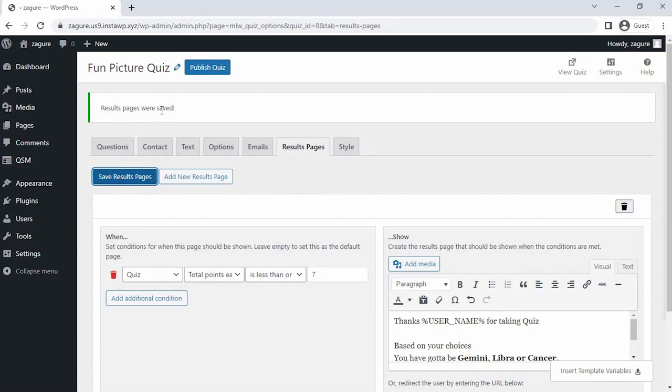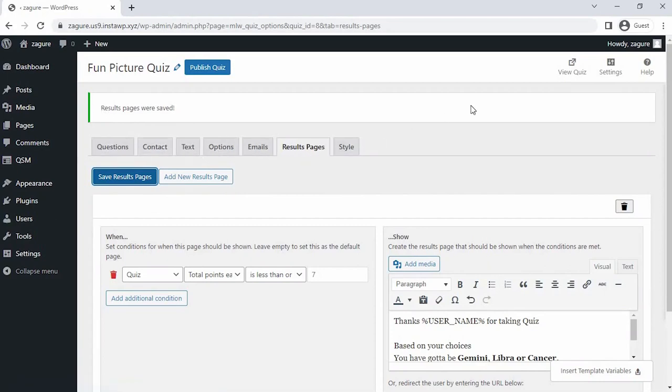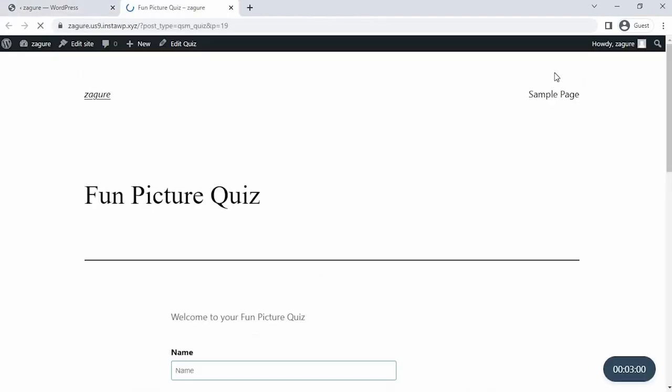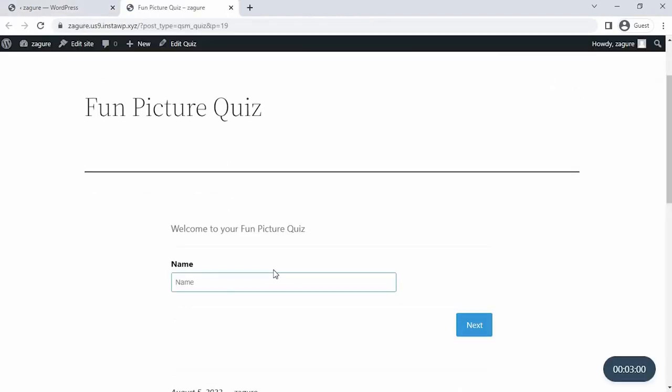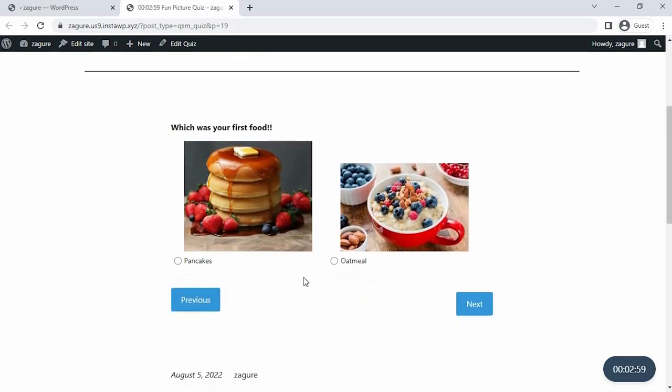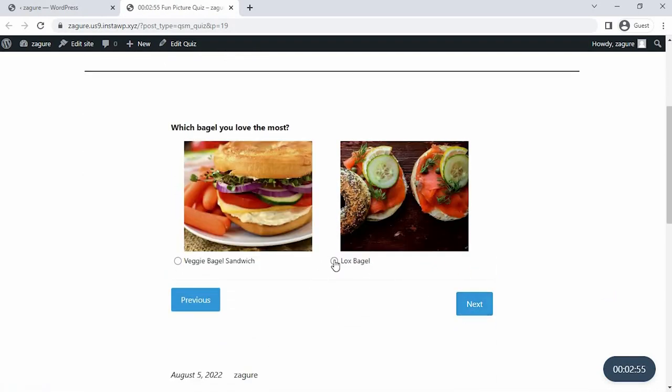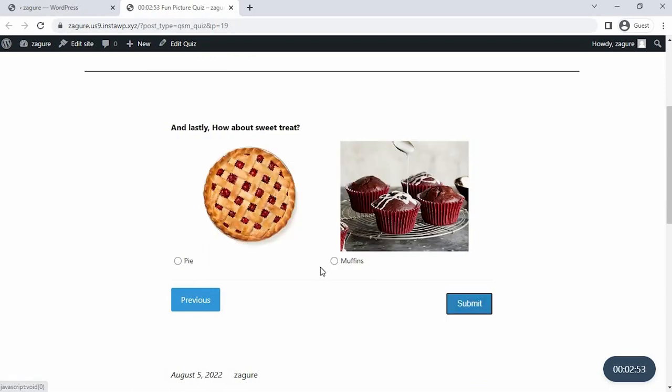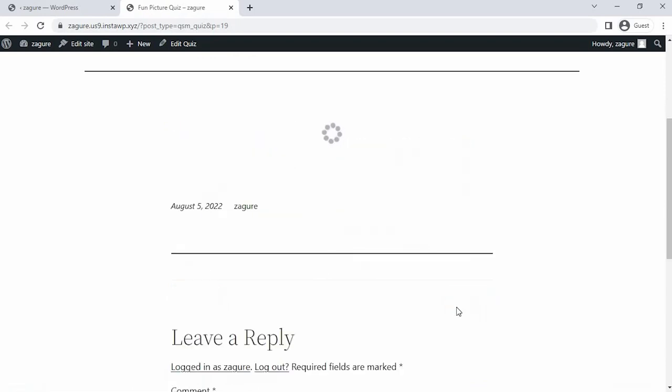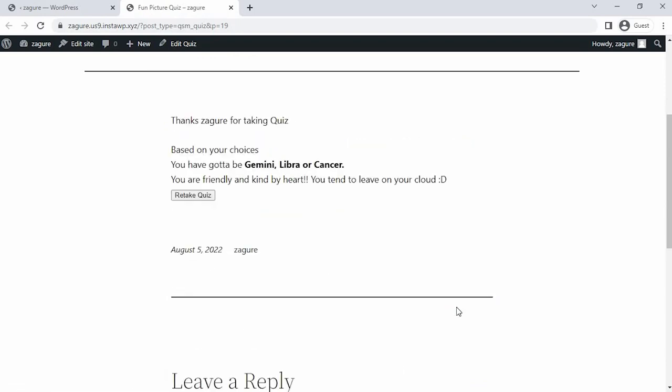All right, so now let's make a preview of our fun picture quiz by clicking on the preview icon at the top right corner of the page. And as you can see, we have created the picture quiz successfully with all the separate three pages with one question on each page and it's working just fine. And that's all for this tutorial. Stay tuned for new tutorials. Until next time, bye bye and stay safe.